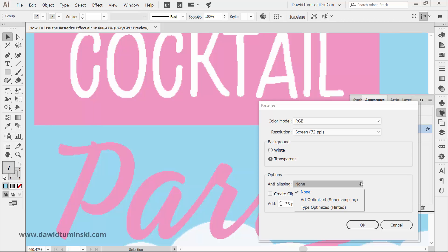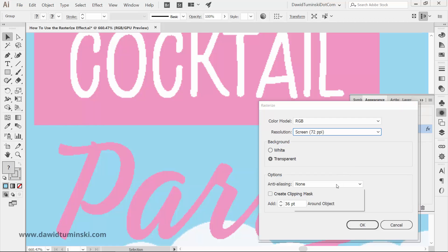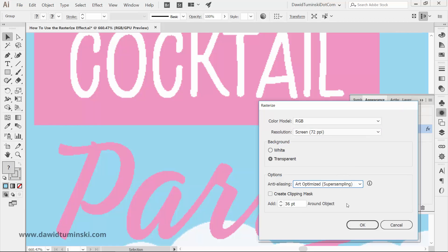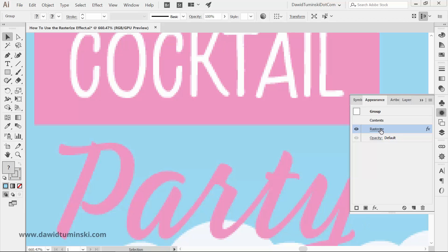If you bring the resolution down even to 72 ppi and add anti-aliasing to it, the artwork will look so much better than without anti-aliasing.